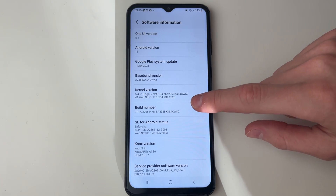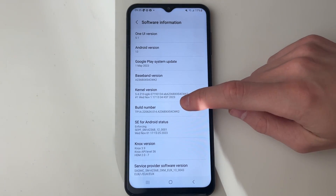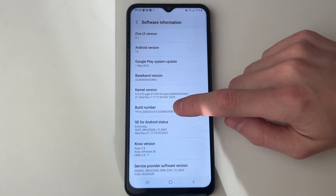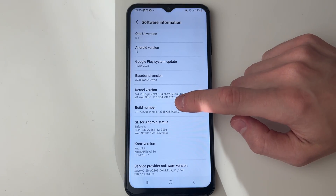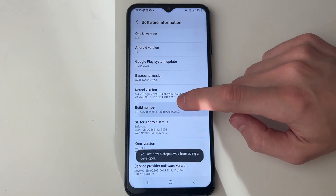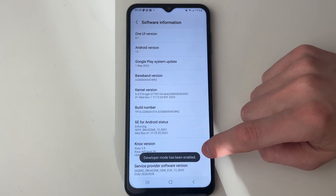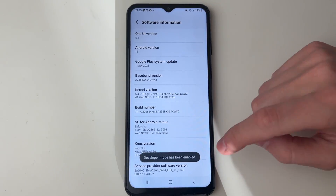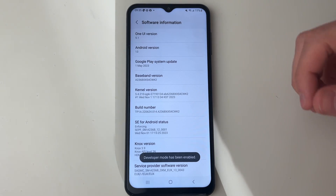What you need to do with the Build Number is click on it 7 times. So we'll start doing that now: 1, 2, 3, 4, 5, 6, 7 — and it then says developer mode has been enabled.